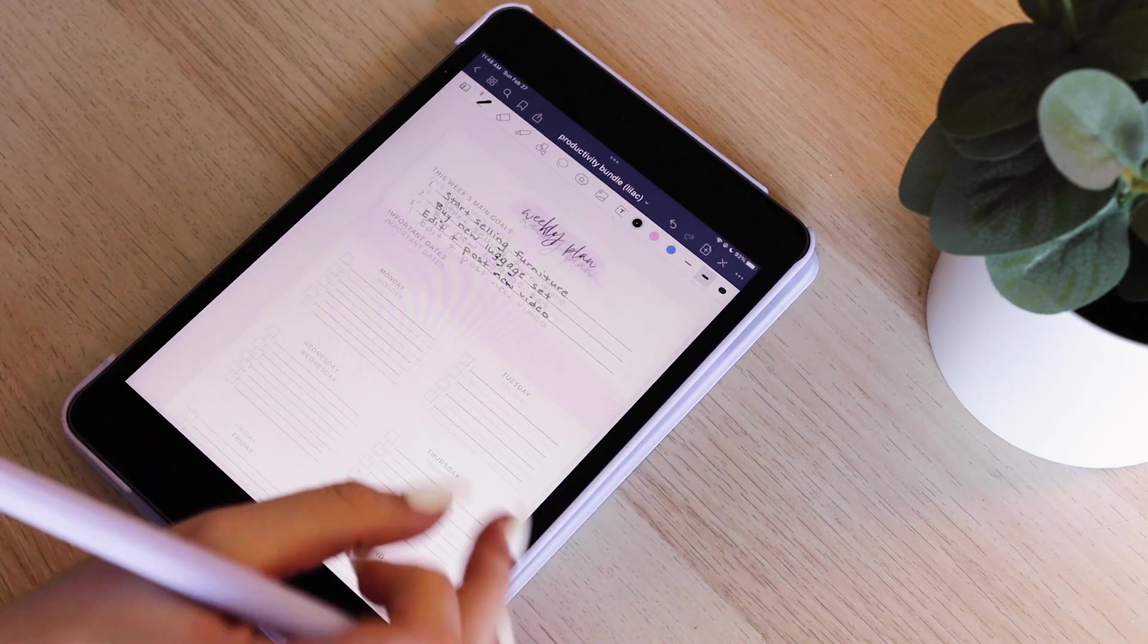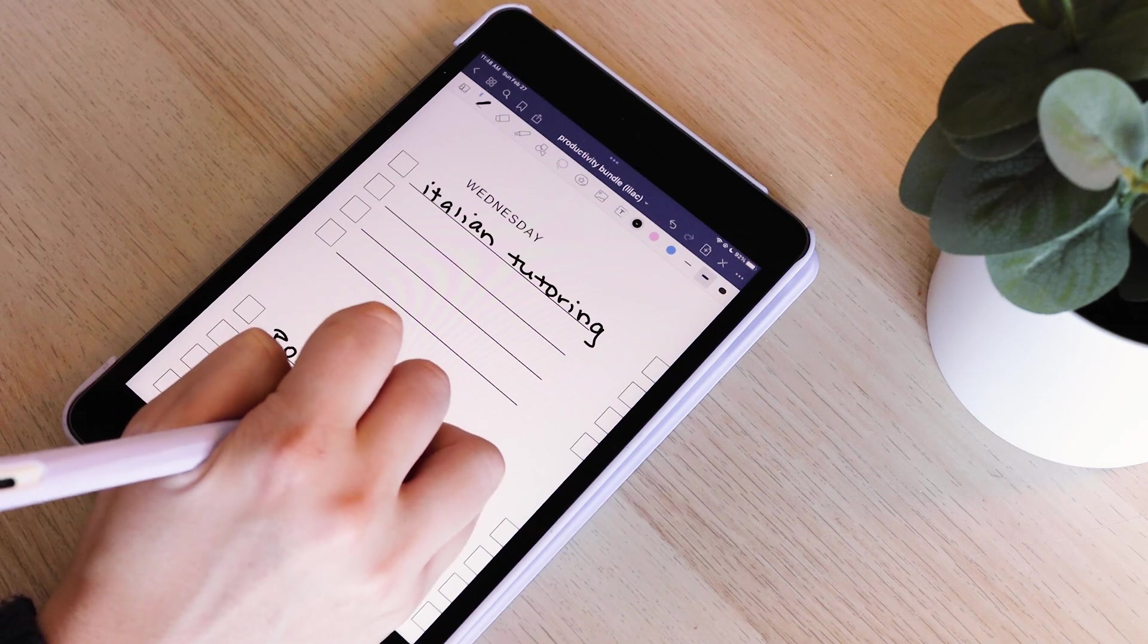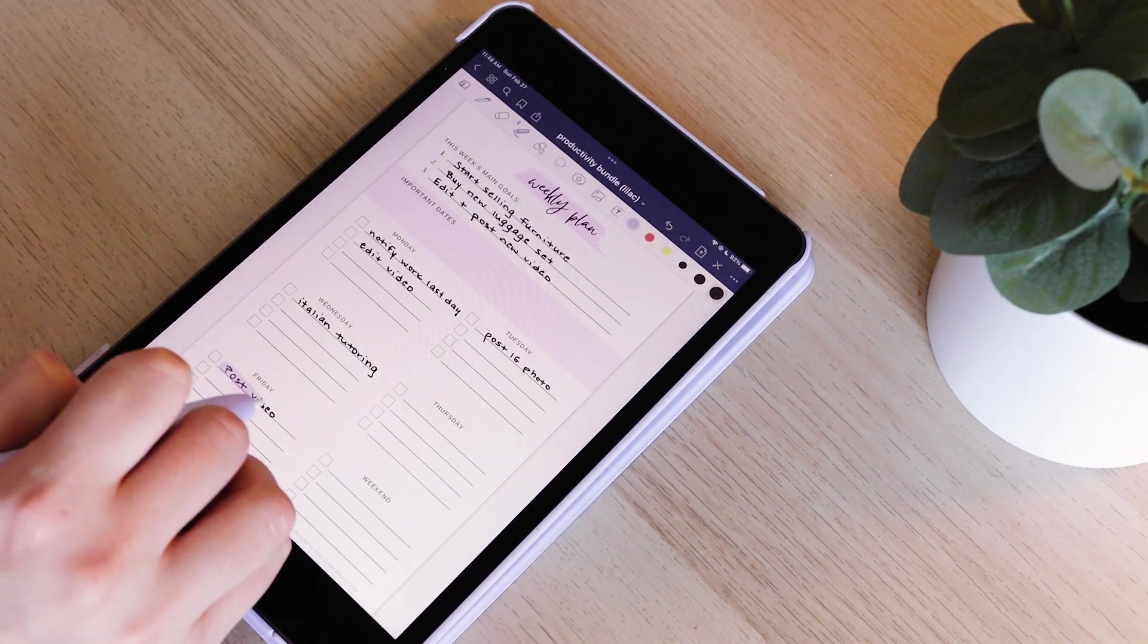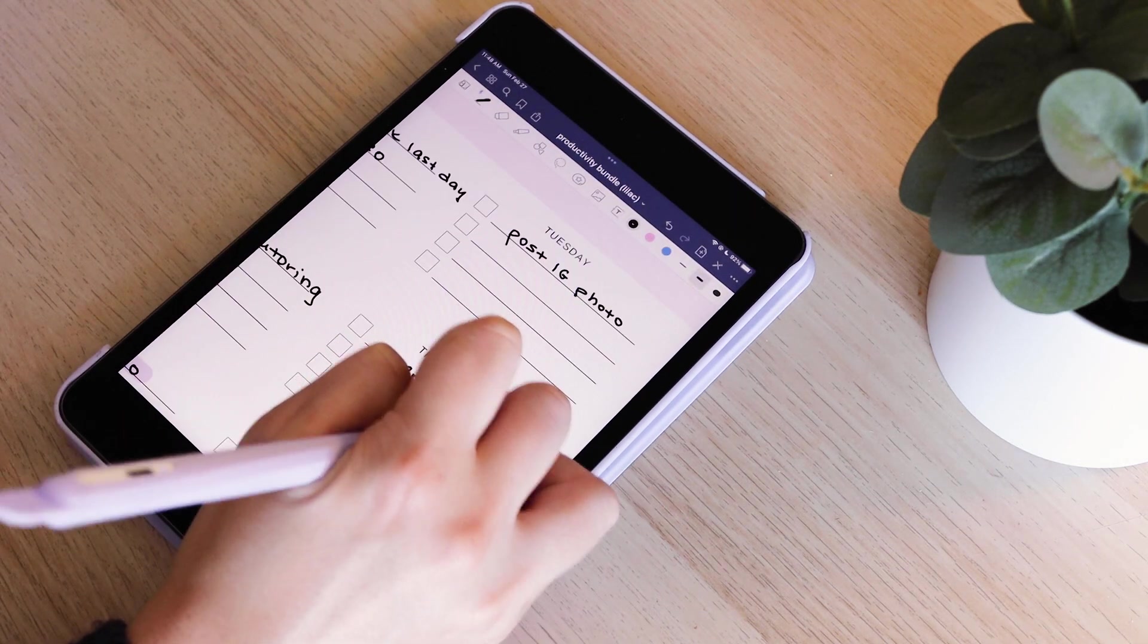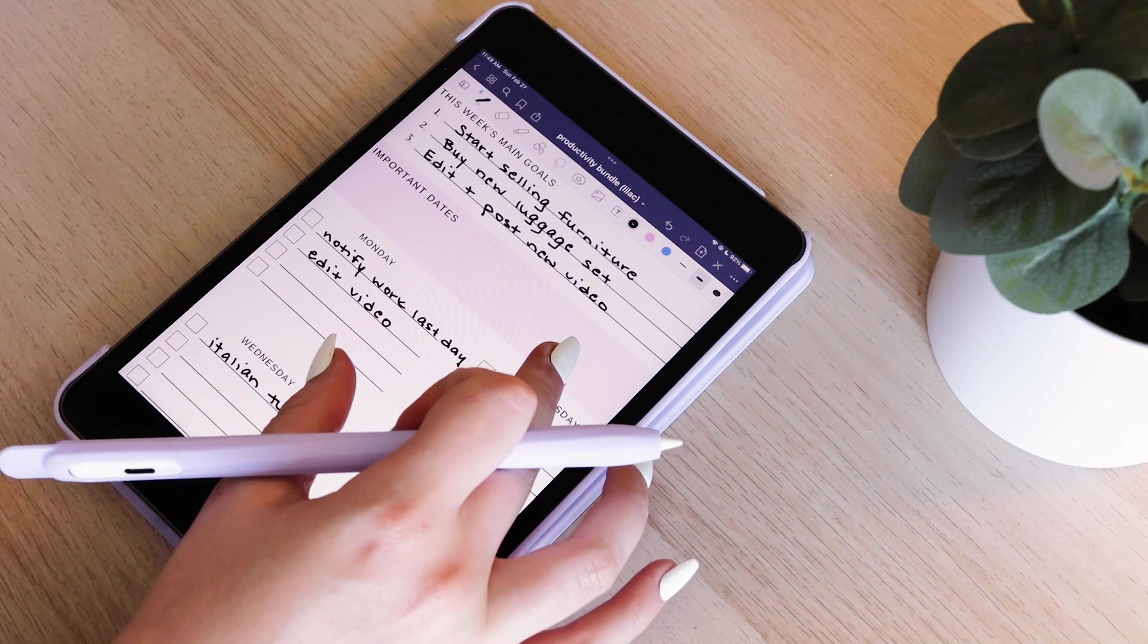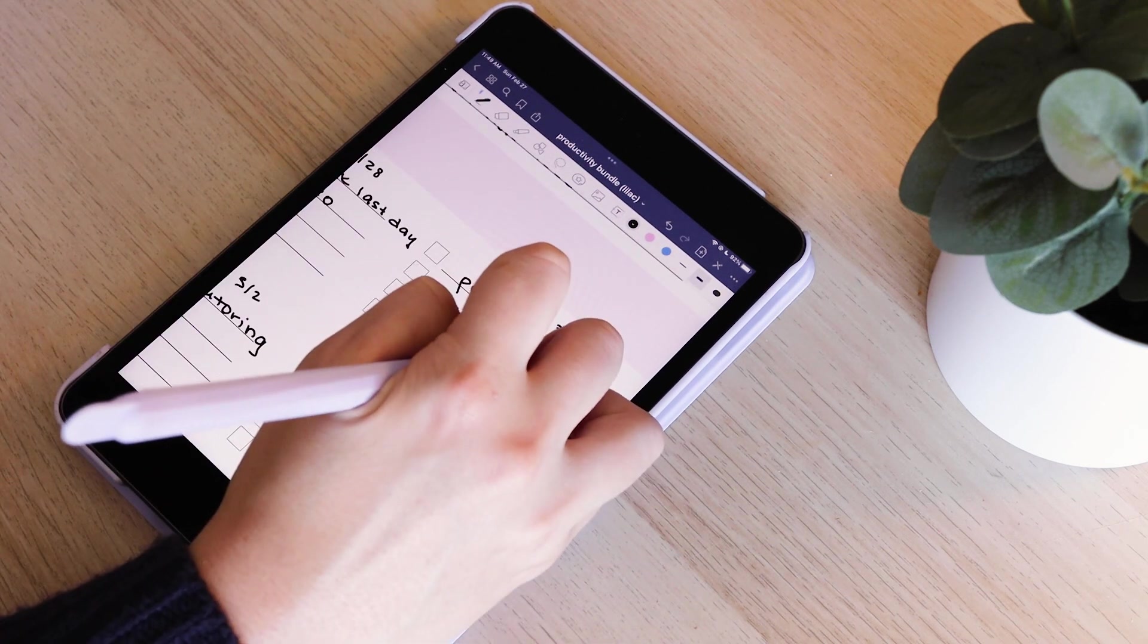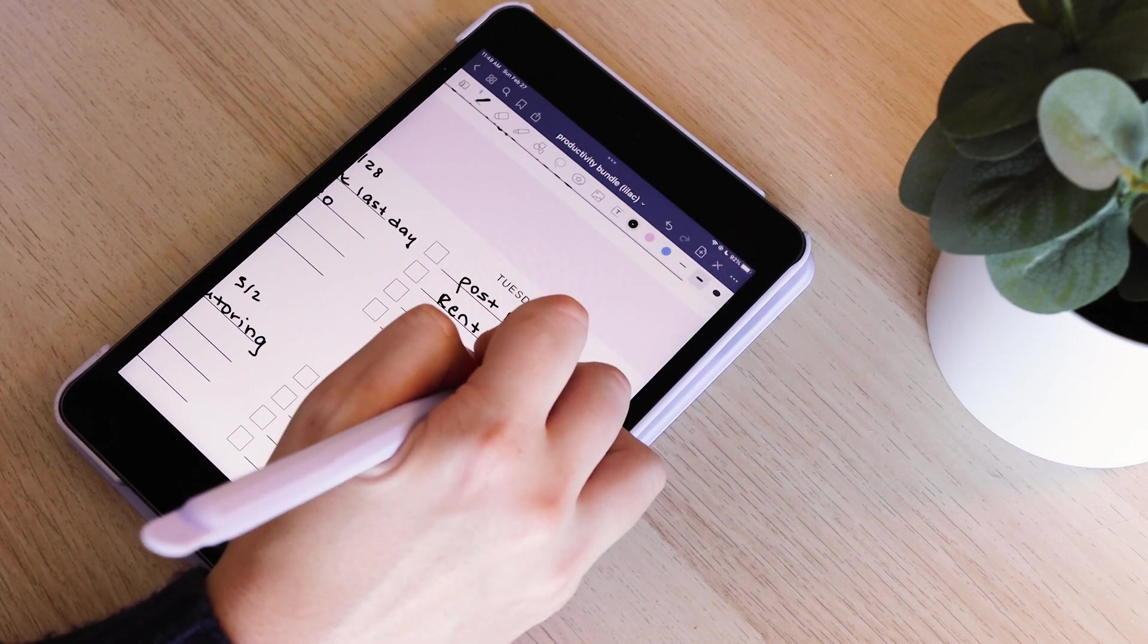Then I like to go ahead and fill in meetings or appointments or anything that I know is specifically set for a certain day at a certain time and that won't change throughout the week. I also highlight really important dates or deadlines. And then I go in and add little things that I'd like to get done on my to-do list, like editing videos or going grocery shopping, things I could potentially change.